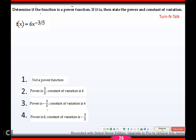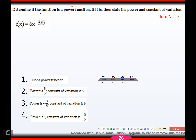Number 10 is a big fat no because a and k have to be non-zero, and k is zero in this case, so it is not a power function. Pause and try this problem — hopefully you got the power is negative 3/5 and the constant of variation is 6.